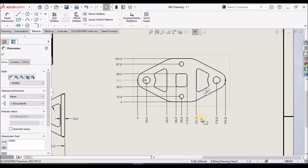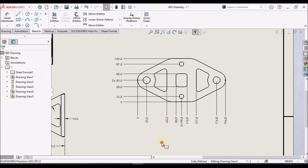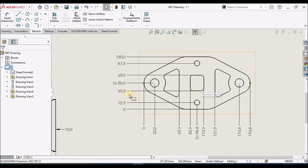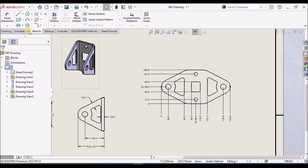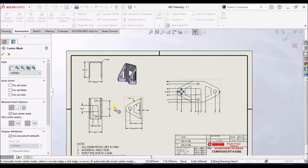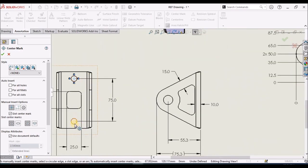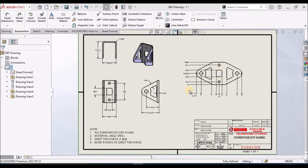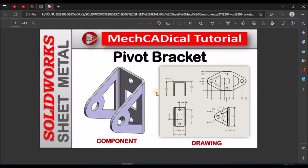Here we have two holes, so select the hole dimensions and type 2X. Wherever we see two features, we have to type 2X. Now go to annotation and apply the center marks. Always apply the center marks last — that is the best practice. This is the final drawing. I am going to share this drawing; check the description below. This is a brief about the pivot bracket component in the sheet metal module. Thanks for watching.